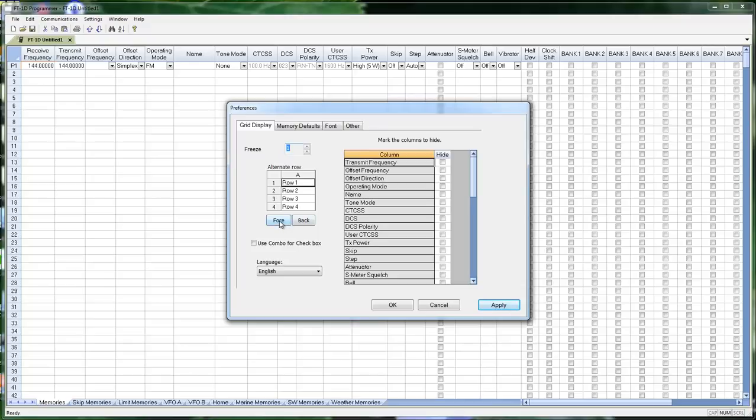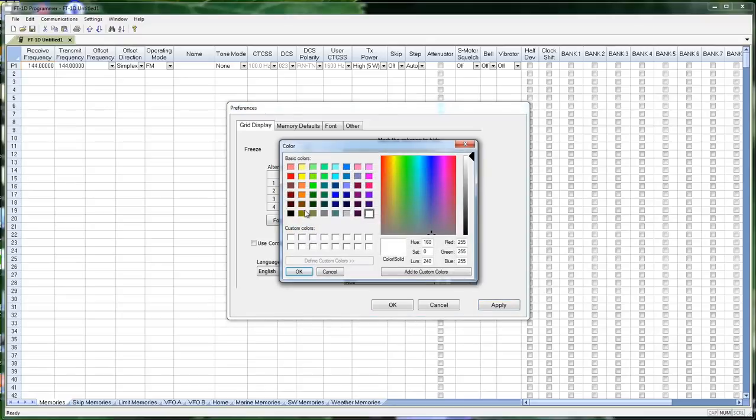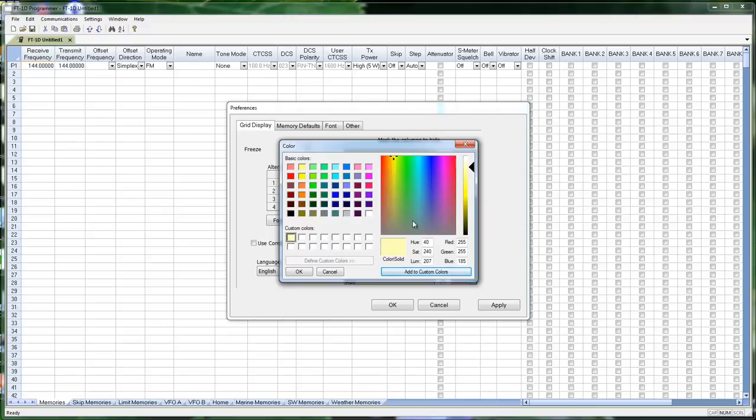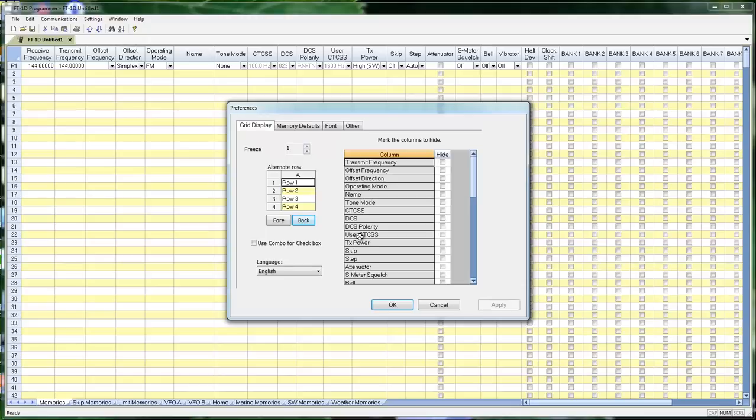Alternate Row Colors. Fore color is the text. Back color is the background. If I pick a color, and I'm going to make it fairly light, this is just a Windows color selection. Notice now Row 2, Row 4, and if I click Apply, the spreadsheet turns that way, again, making it easier for you to read it.